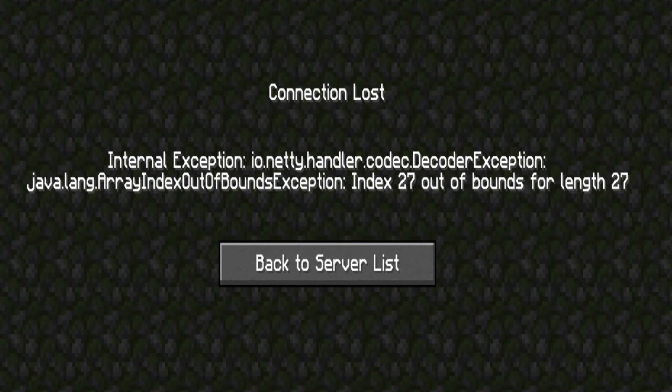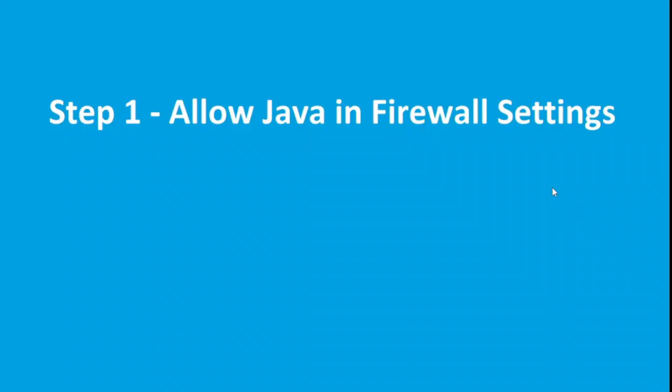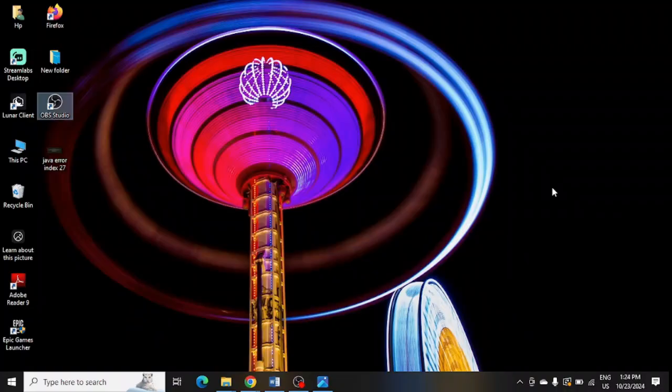Are you getting this Java error message in your Minecraft? If yes, then watch this video because I am going to give you the best solution. The first step is to allow Java in firewall settings. In Windows search, you need to search for Windows Defender Firewall.